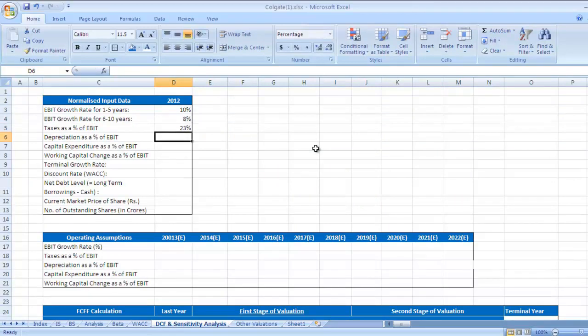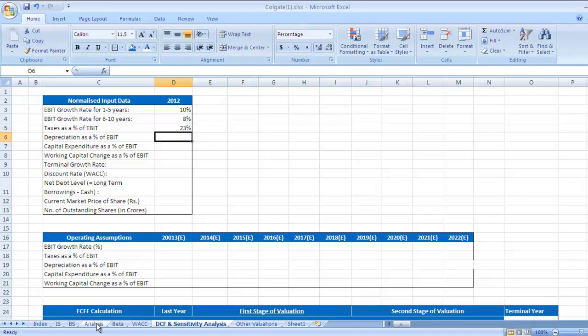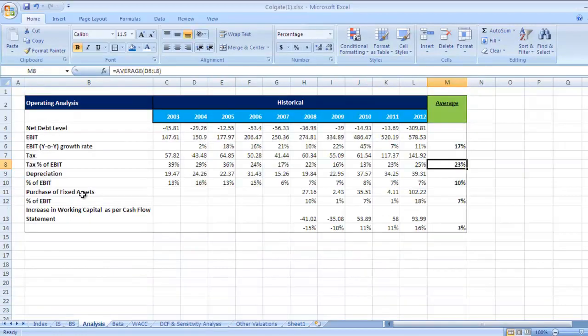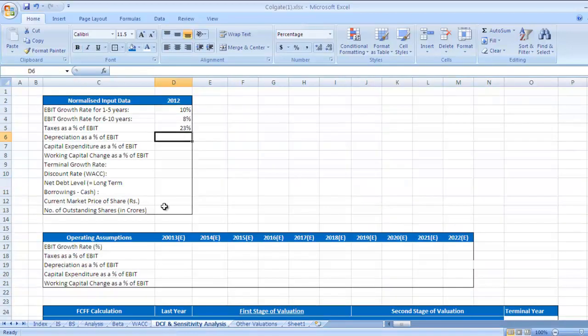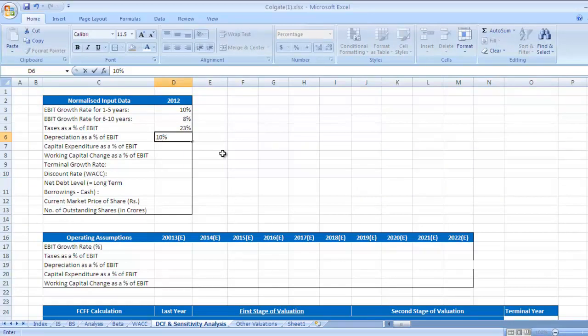Depreciation as a percentage of EBIT. We need to check the past trend in analysis sheet. Depreciation as a percentage of EBIT is 10 percent. I would like to take the same figure as I don't see any variation in this.